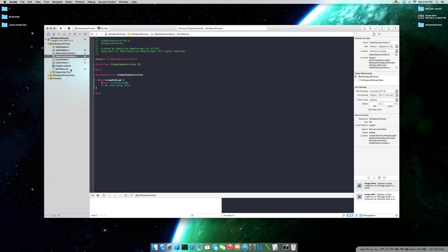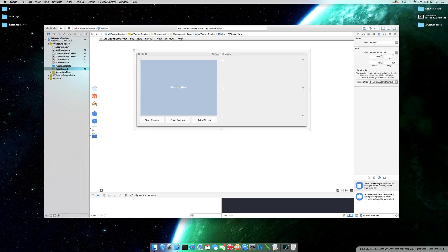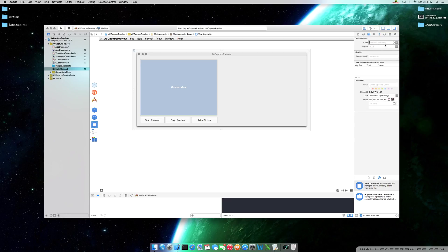Now that we have our two classes, let's come back to our NIB file. Now that we have our VideoViewController class, we need to create an object that we can actually physically work with. At the bottom right-hand side, search for NSViewController and drag that over — you can place it right under your font manager. Now we need to link these two, so go ahead and have it selected. At the top right-hand side there's a postcard icon. Click that and under the custom class section, type in VideoViewController.